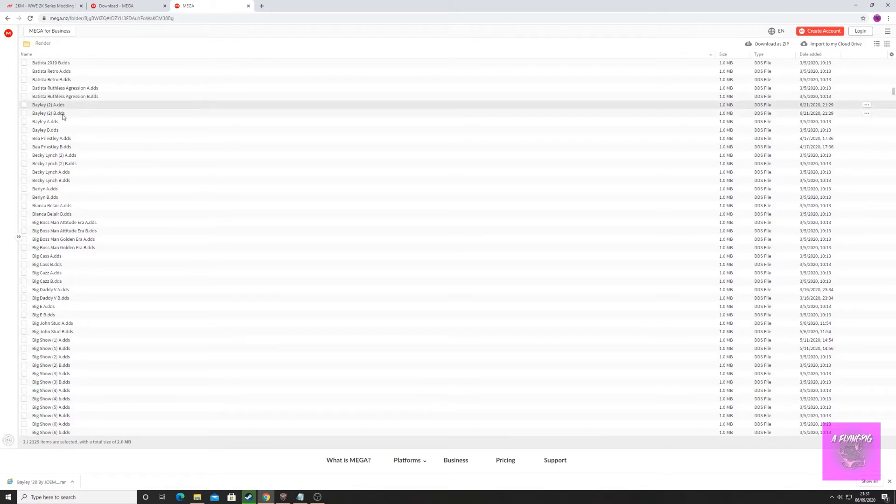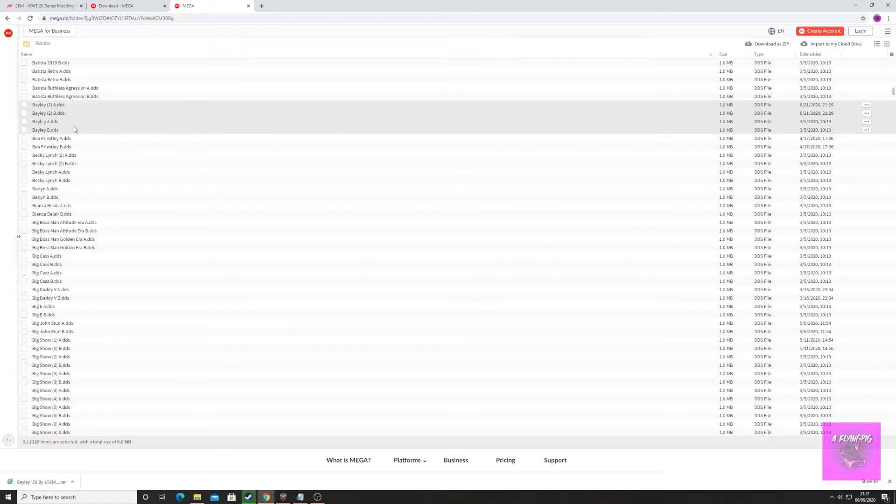I'm going to highlight all of Bailey's renders, right-click, and download as zip.